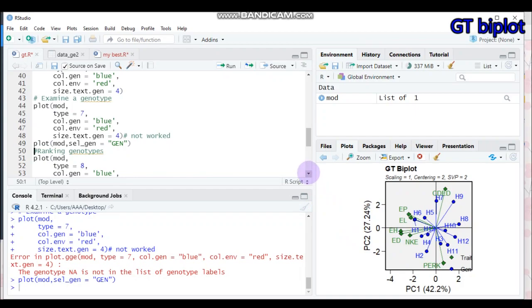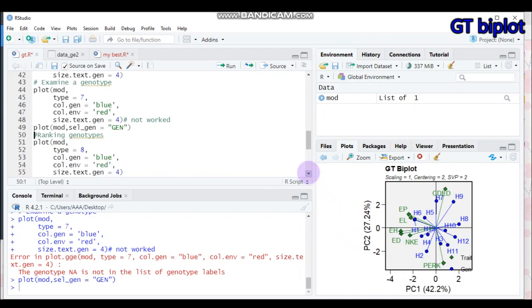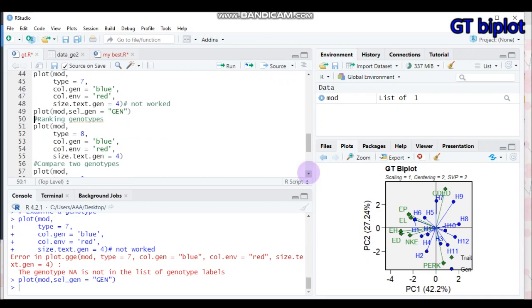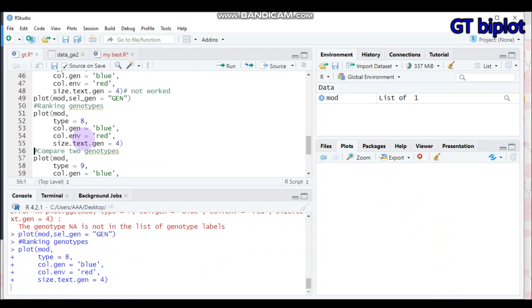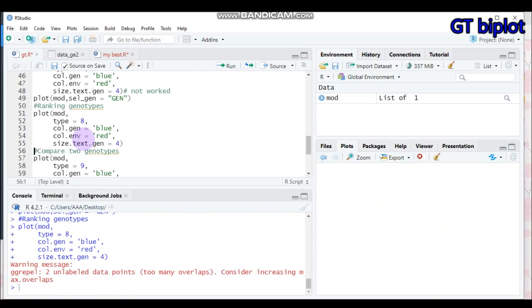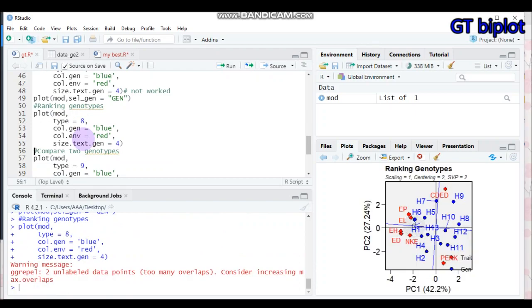For type 8 — the ranking of genotypes — set type equal to 8. Submit this to R Studio and you will get the ranking of genotypes biplot.